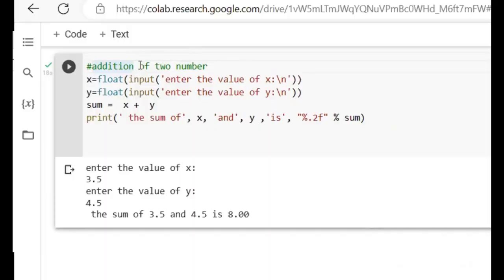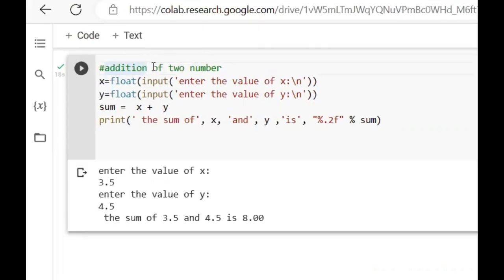In yesterday's video lecture we covered Addition of Two Numbers. Today we will do Subtraction of Two Numbers, Multiplication, Division, Floor Division, Modulus, and Exponentiation. We will make these programs.